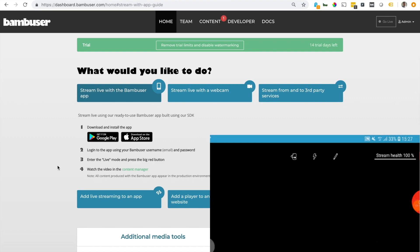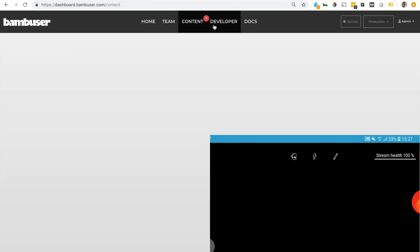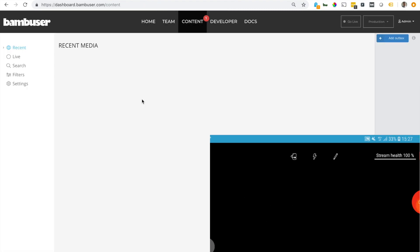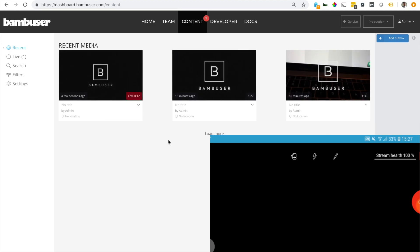And in the content manager, I can see the incoming stream along with other content from before.